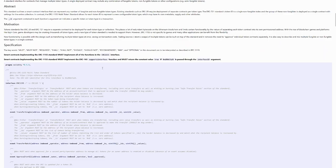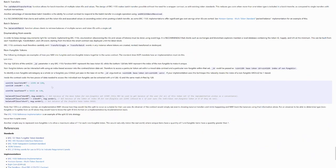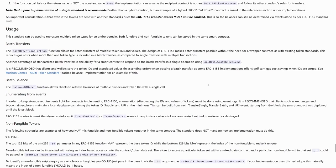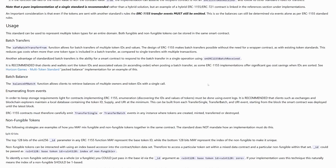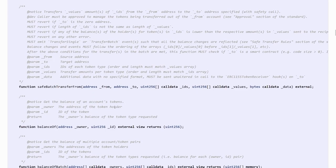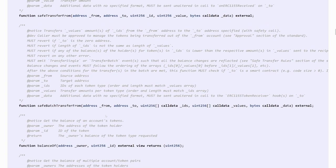Another interesting feature introduced in ERC1155 is batch transfers. Batch transfers mean you want to do multiple transfers from multiple accounts to multiple receivers in one blockchain transaction. You can do this with ERC20 and ERC721, but you need a separate smart contract to batch those functions together. In ERC1155, however, there's a function already built into the standard called safeBatchTransferFrom, and using this function you can do batch transfers easily.